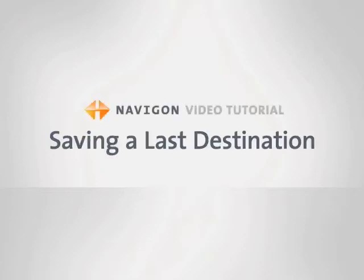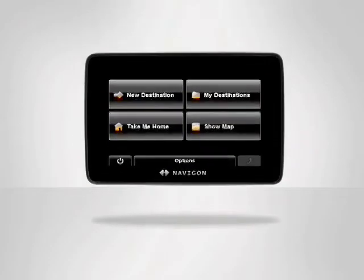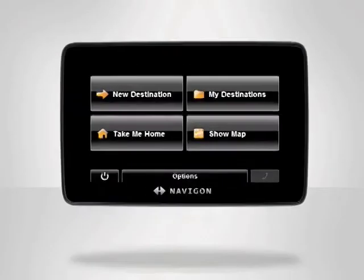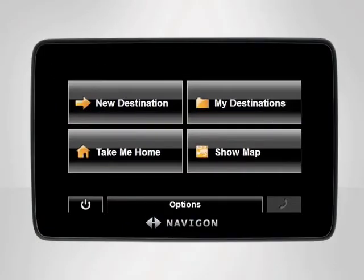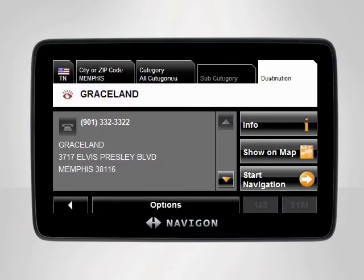By saving one of the last addresses you visited as a favorite, you not only save time, but you also eliminate the hassle of typing in the same address over and over again. Let's say we really enjoyed going to Graceland in Memphis, Tennessee last weekend, and we want to go back there soon.